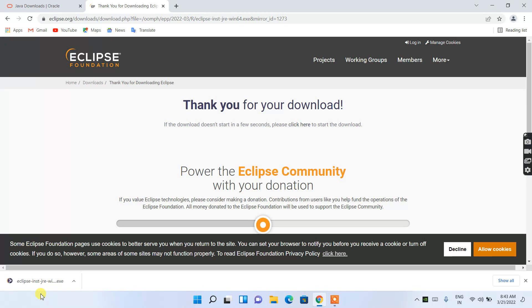As you can see, Eclipse is now downloaded. Just click on the installer to begin installing Eclipse IDE.